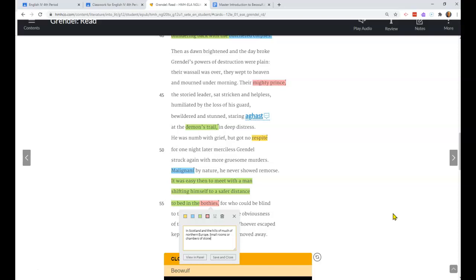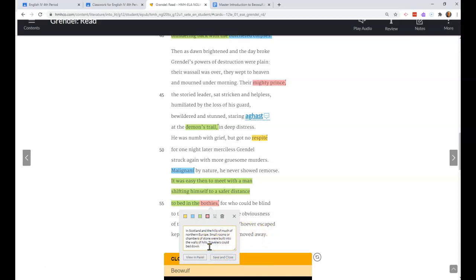We have a word here - keller. I had never seen this word before the other day, so I had to look it up. In Scotland and the hills of much of northern Europe, small rooms or chambers of stone were built into the walls of hills. Travelers could bed down in them for protection from the cold night and animals.